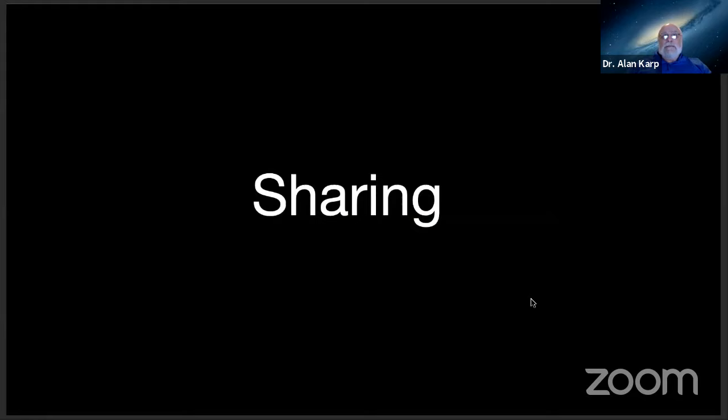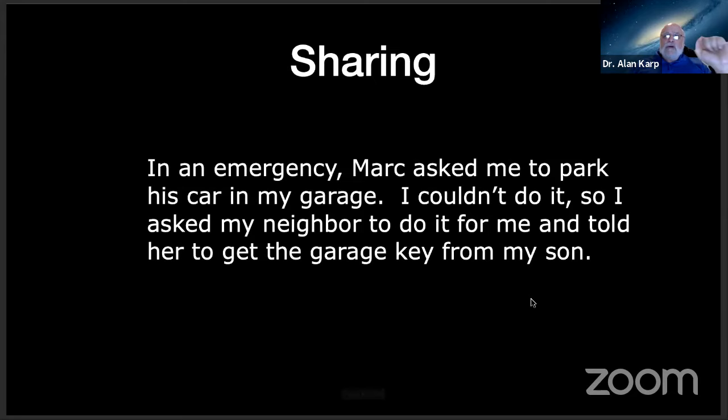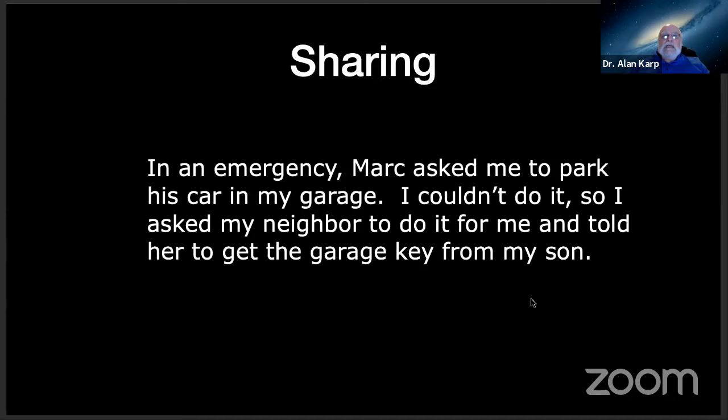The next example is sharing. And I'm going to illustrate the problem with two stories. First story: In an emergency, Mark asked me to park his car in my garage. I couldn't do it, so I asked my neighbor to do it for me and told her to get the garage key from my son. So that's the first story, and nobody would think twice about it. Here's the second story.